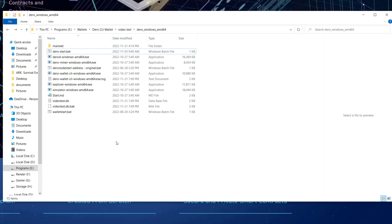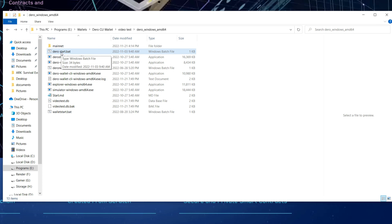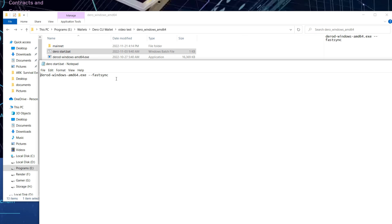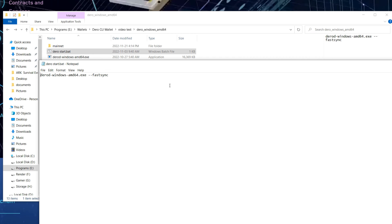We're going to start our node process. I'm in the folder where I extracted everything, same as with the CLI wallet from the other day. We're starting with the dero-start.bat file. If I edit it, you can see it runs dero-windows-amd64.exe with the --fastsync flag. What this does is bypass all transactions and get your node synced up within 20 to 30 minutes depending on your system specs and hard drive speed. Also, if you ever have issues with your node, just run this again and you'll re-sync very fast.